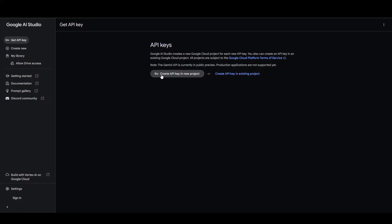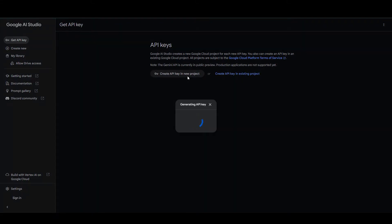You can create an API key in a new project or in an existing project in GCP if you have any. So creating an API key in the new project, it will create a GCP project for you and generate an API key within that project.